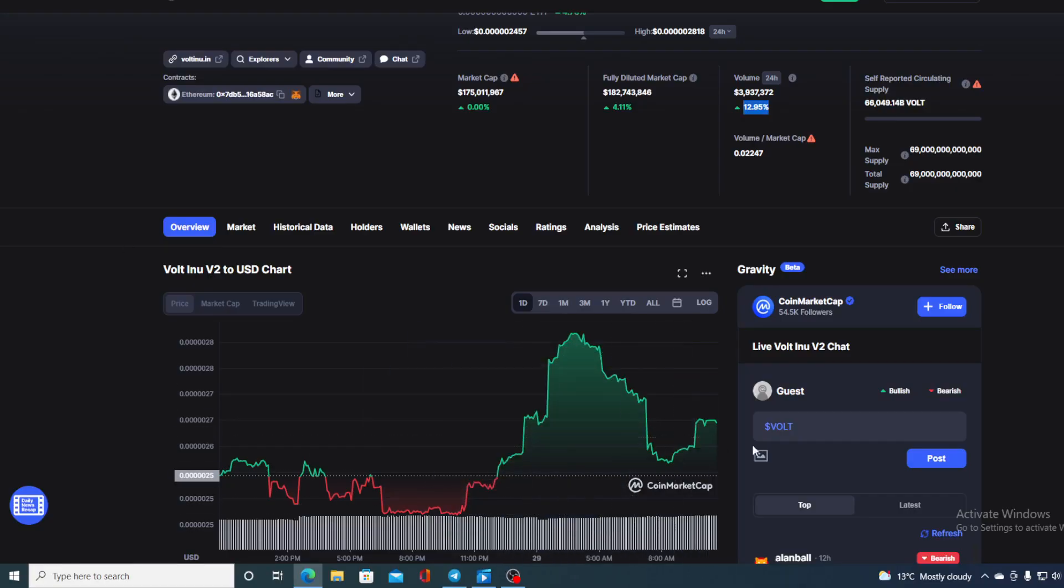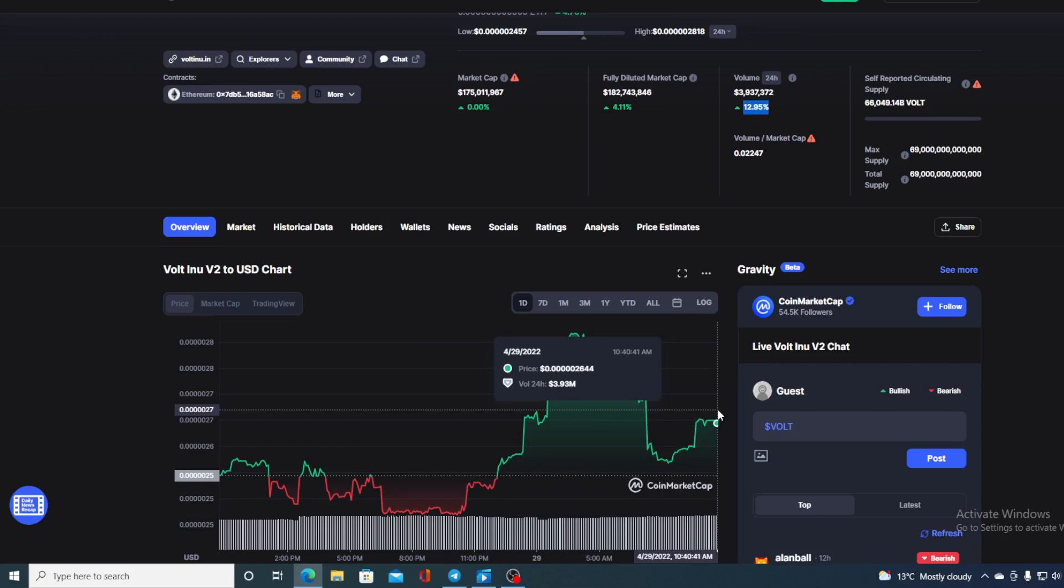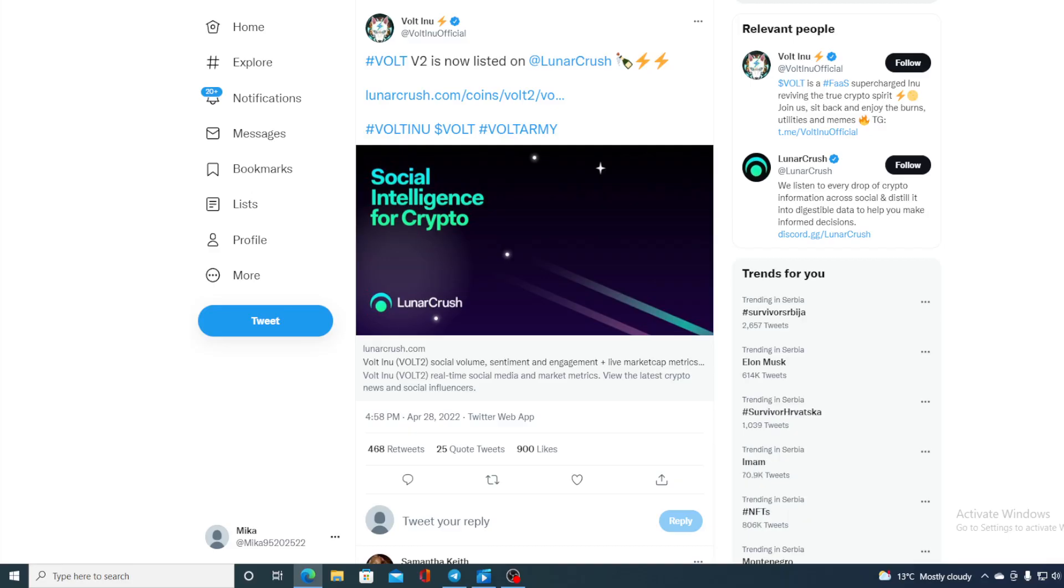But first let me get back to this chart and tell you that I am not a financial advisor. So if you are willing to invest in any kind of cryptocurrency, you should do your own research on this. However, let's get back to the news before we get back to the price prediction, because the good news just don't stop coming with Walt Inu.